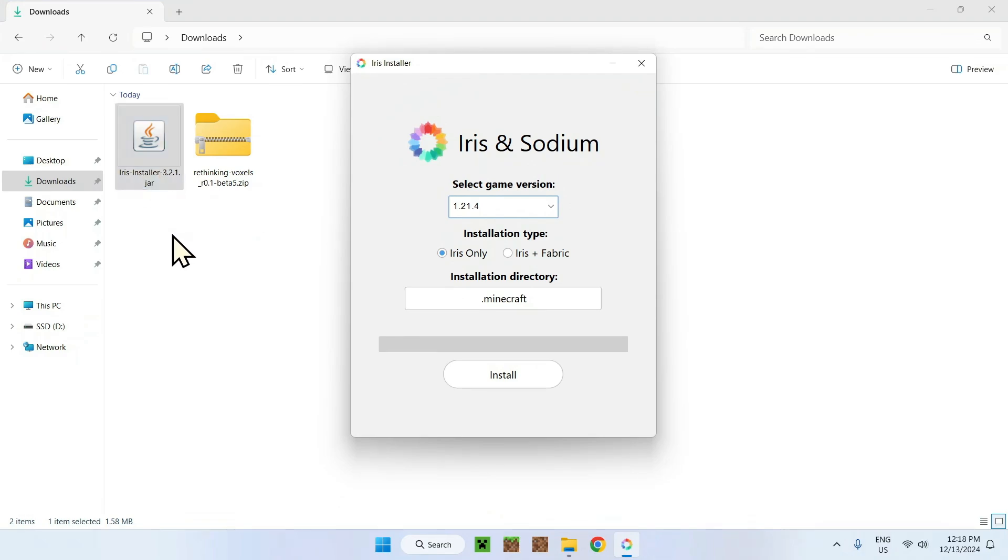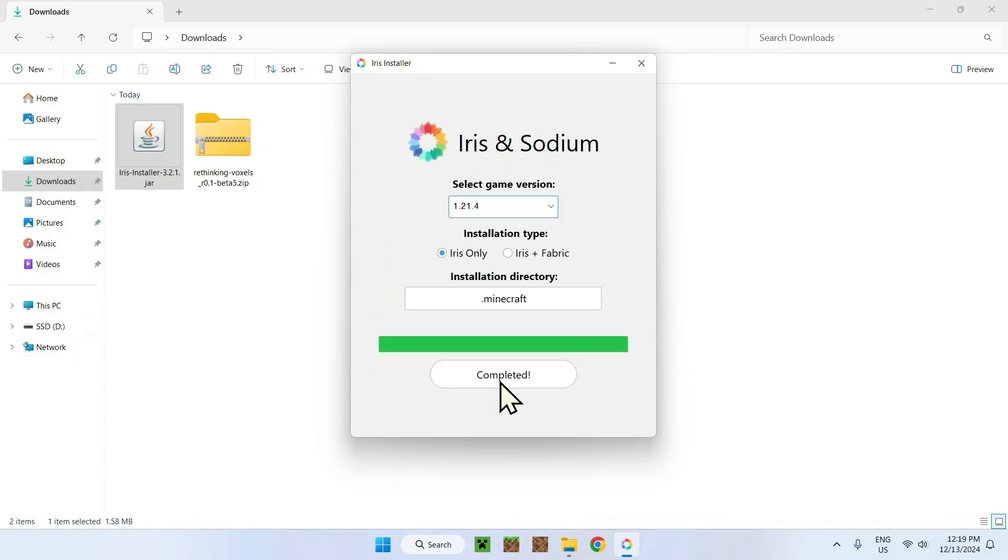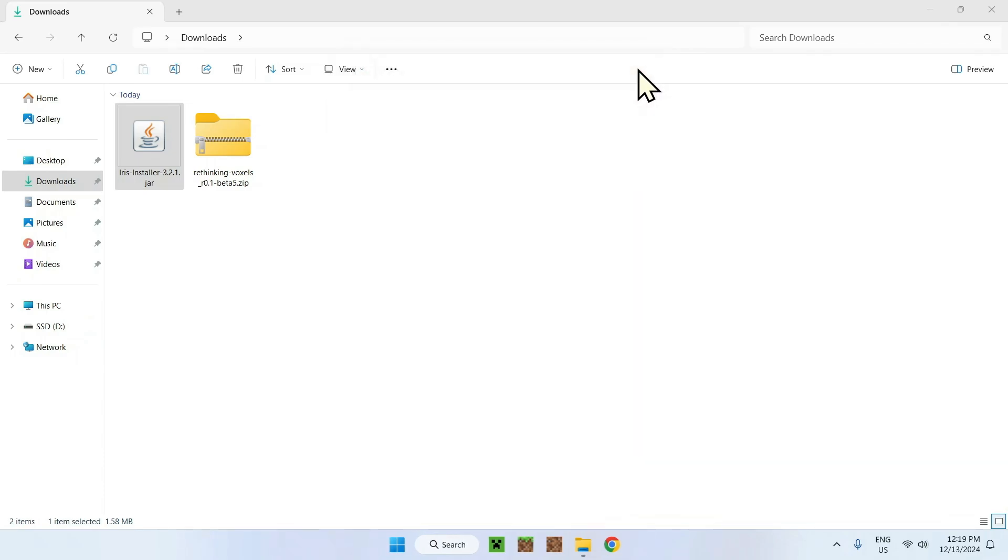Simply click Iris installer twice. A window will open once you double clicked it. Of course, install Java. Here you can choose the game version, just make sure it's 1.21.4. You can do Iris only or Iris plus Fabric. I'll just choose Iris only and just click install. It's nice and quick. Once you're done, simply close the Iris installer.